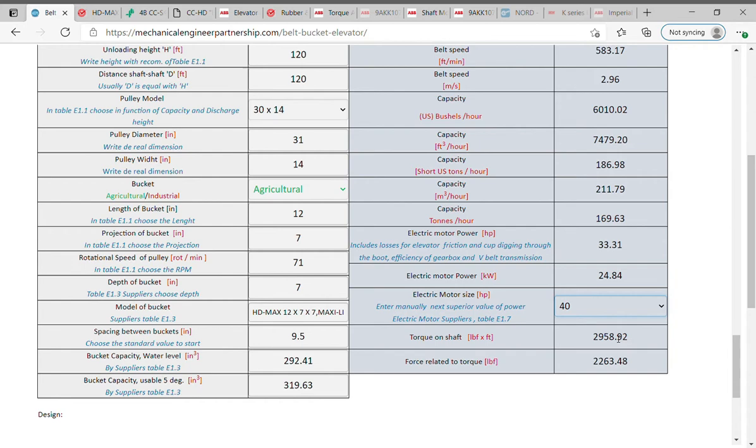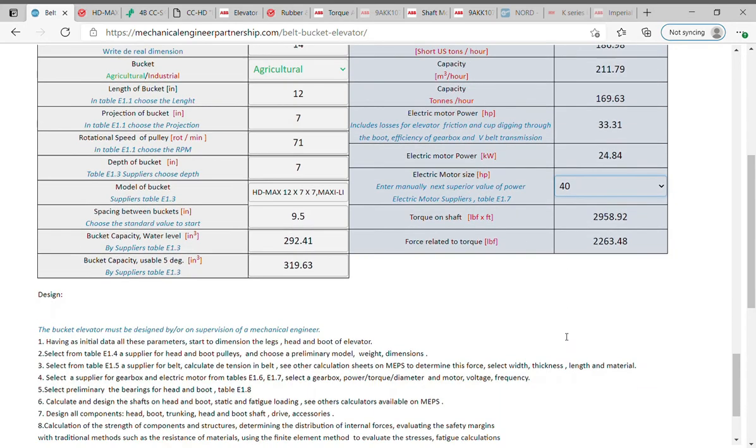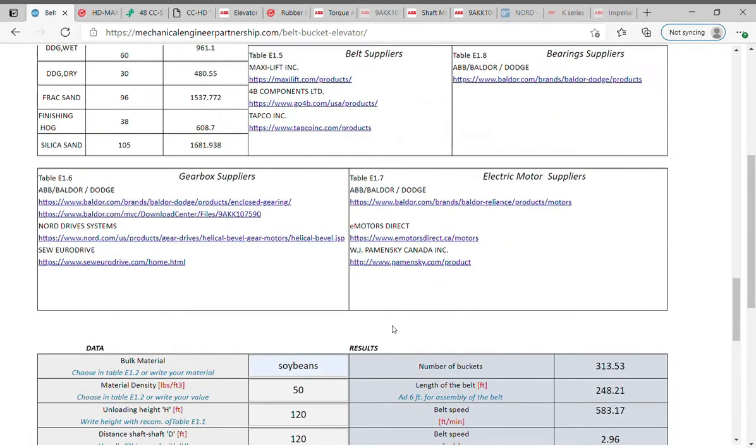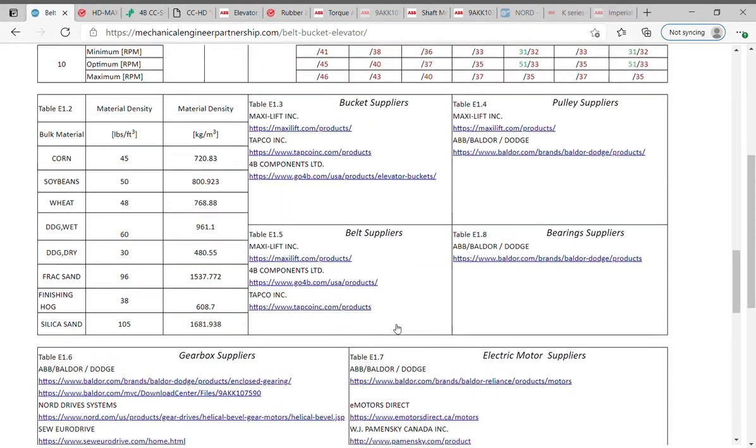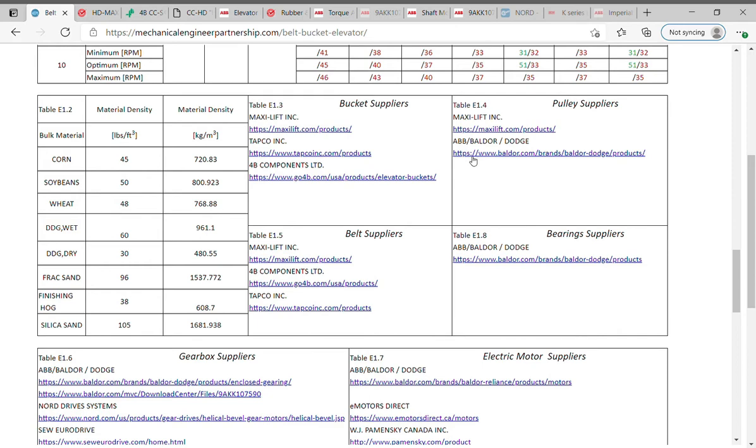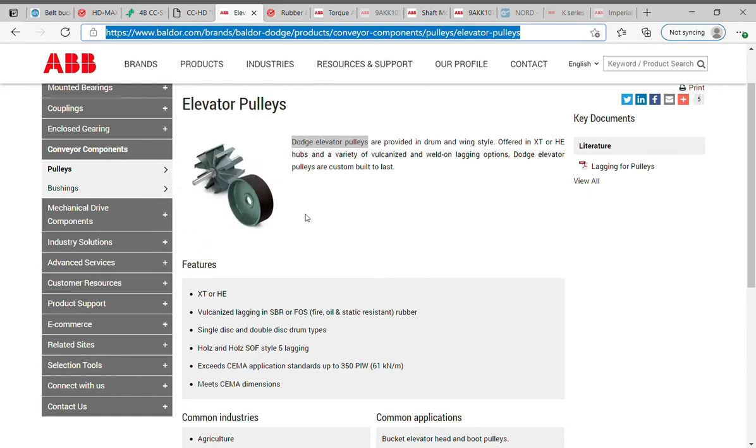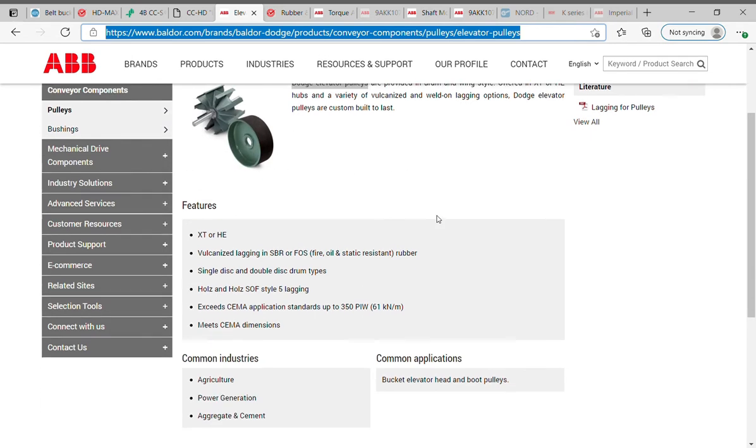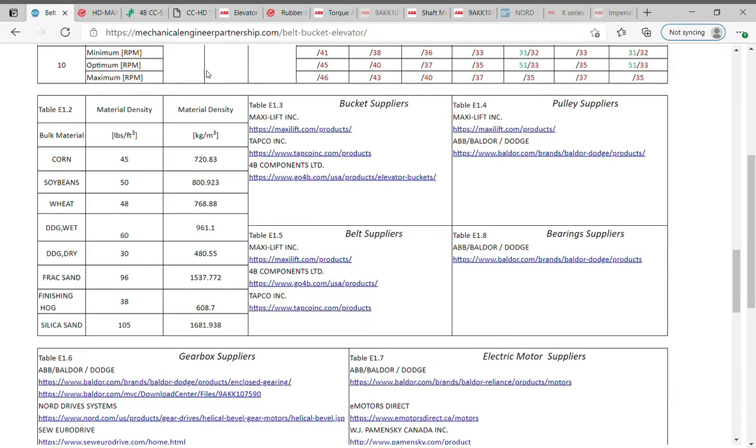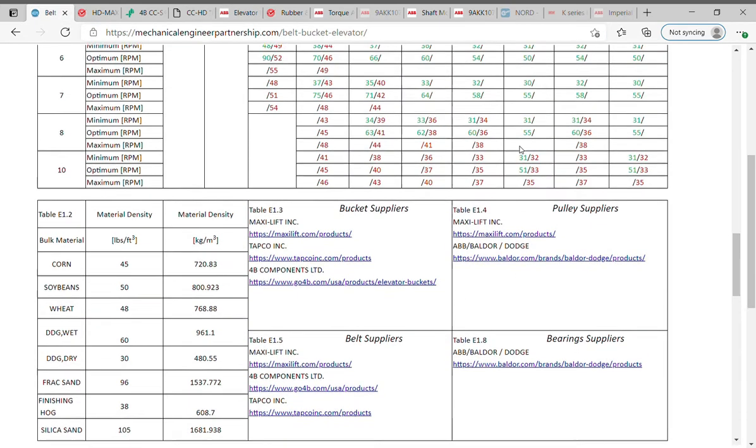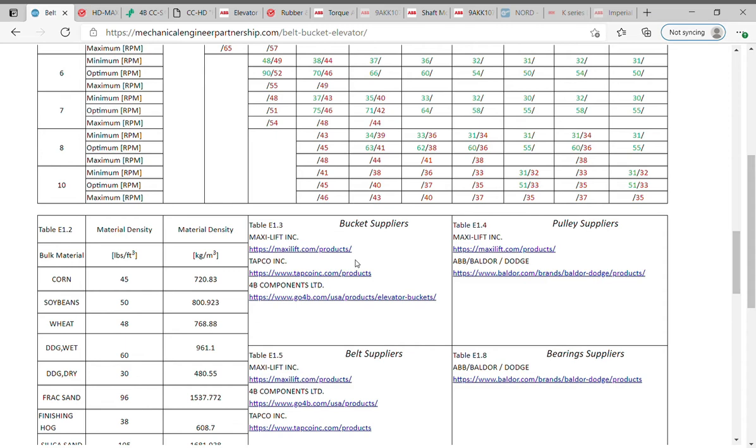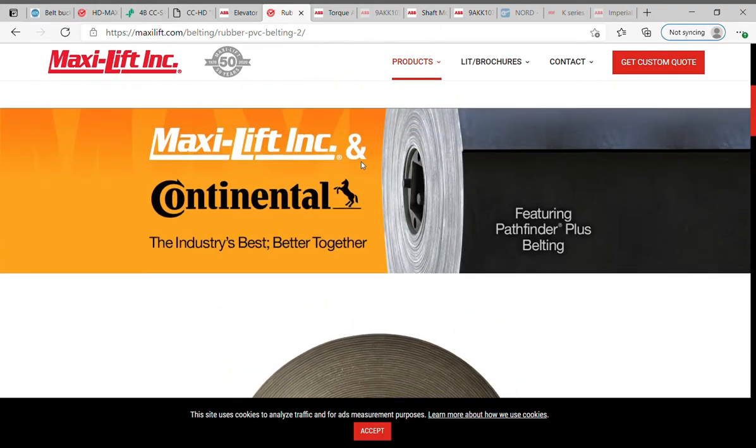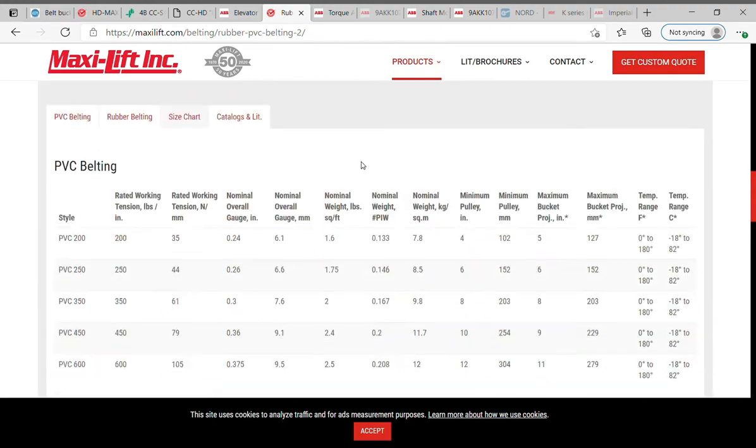In this case 40 hp and obtain the value of torque, and the value of traction force. Having as initial data all these parameters, start to dimension the legs, head and boot of elevator. Select from table E1.4 a supplier for head and boot pulleys, and choose a preliminary model, weight, dimensions. Select ABB / Dodge / Baldor and go on website. Dodge elevator pulleys offered in XT or HE hubs and a variety of vulcanized and weld on lagging options. Select from table E1.5 a supplier for belt, calculate detention in belt, see other calculation sheets on MEPS to determine this force, select width, thickness, length, and material. Select from supplier the appropriate belt.